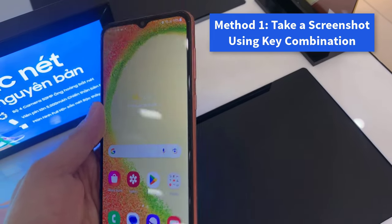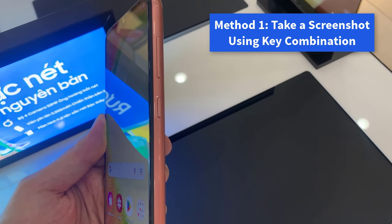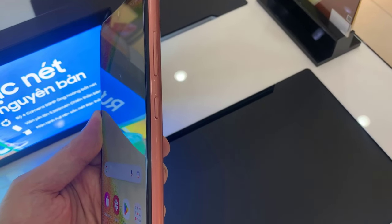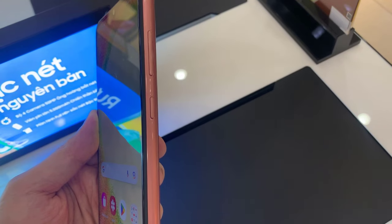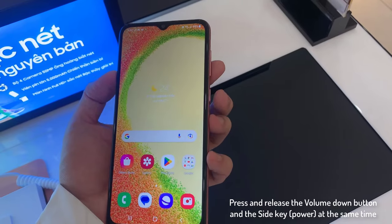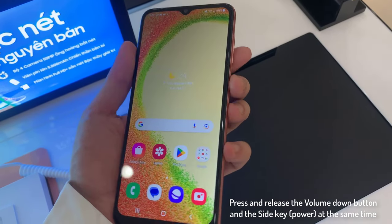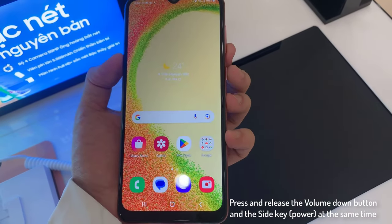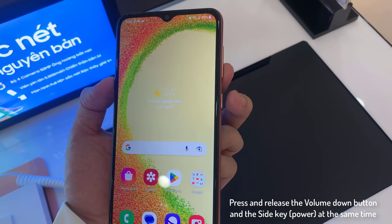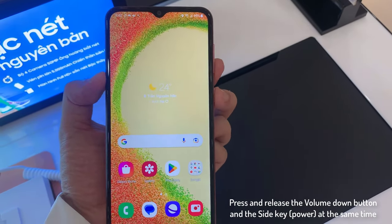Method 1: Take a screenshot using key combination. Press and release the volume down button and the side key power at the same time. You'll hear the camera shutter sound and see a short flashing animation on the phone screen. You will have to go to the gallery to see the screenshots you have captured.